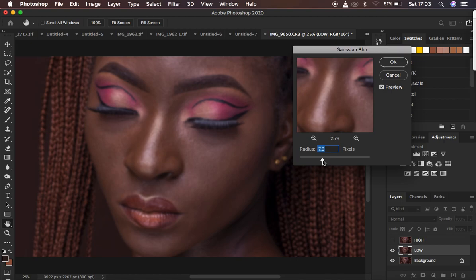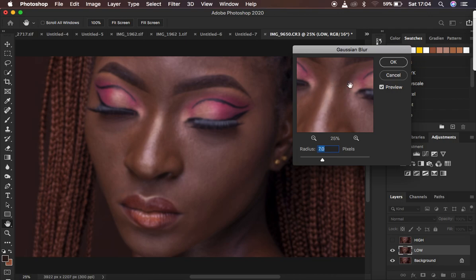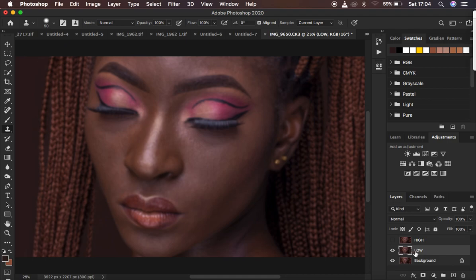You have to stop at the point when the details are just starting to get completely lost from the image. Don't memorize this radius figure, because your images may have differing details and different levels of sharpness, since they may have been taken using a different camera. Those cameras may differ from the one used to take this image, so the radius shouldn't be crammed. After doing that, just hit OK. You can see it makes the overall image look blurry and loses the details.